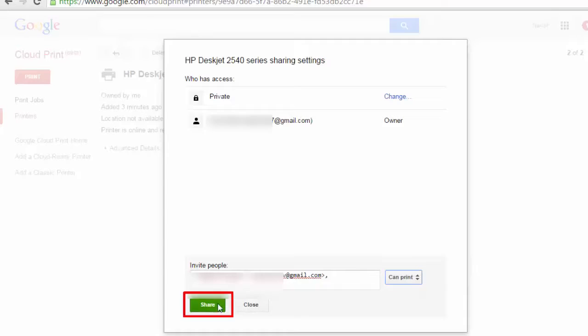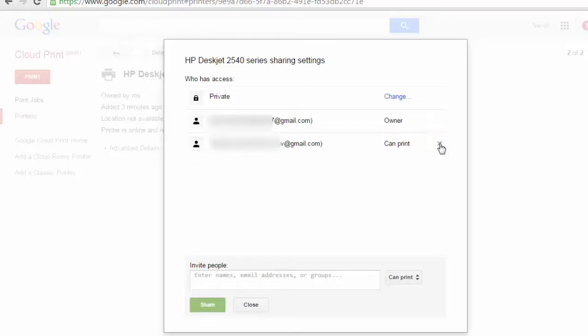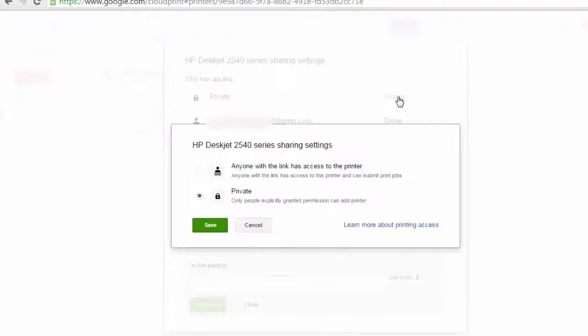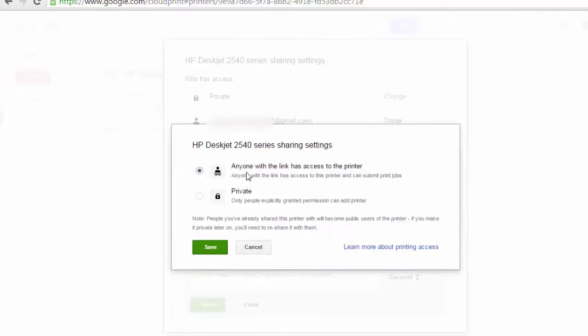I can cancel this sharing option by simply clicking on this cross button and I can also change the settings from private to public. While I will not do this for a printer, but still the option is there. If I check this box, then anyone with the link has access to this printer. I am keeping this private and saving it.